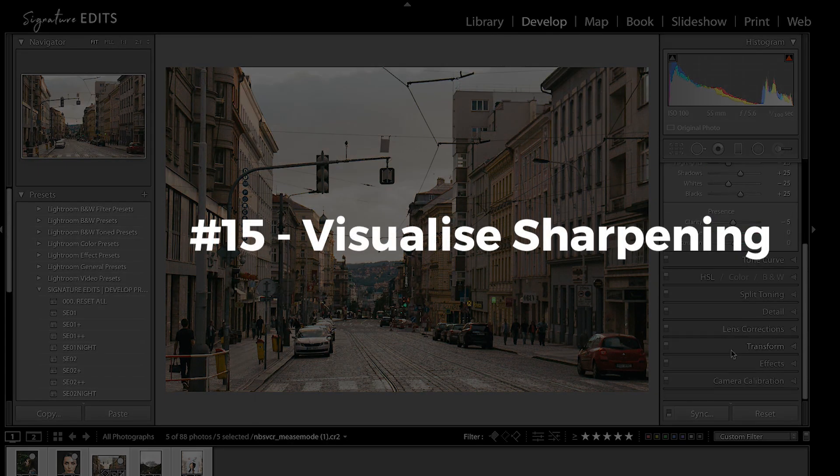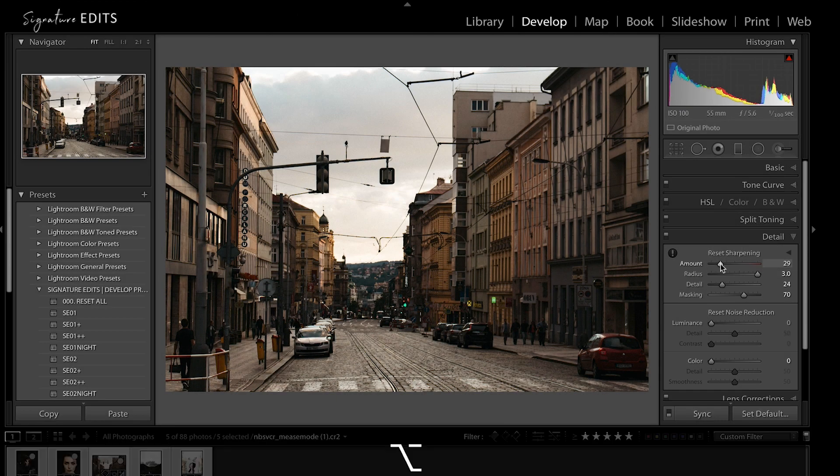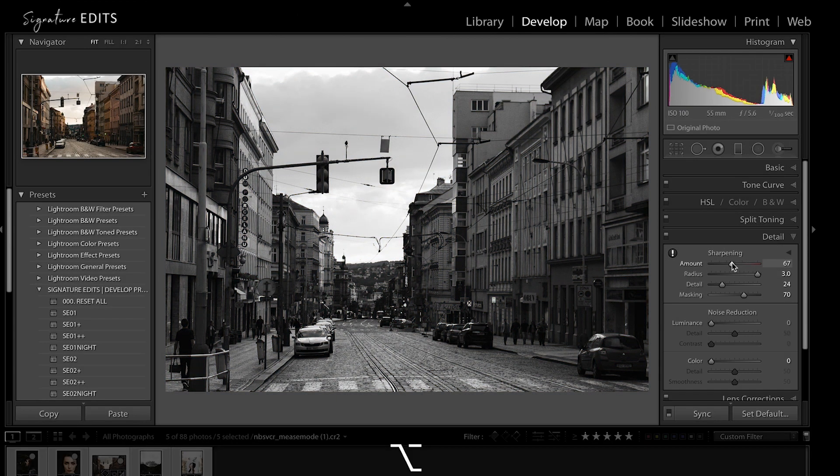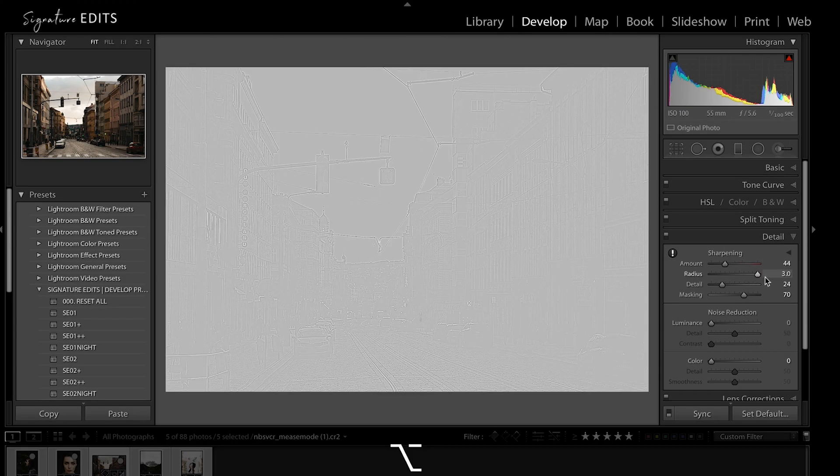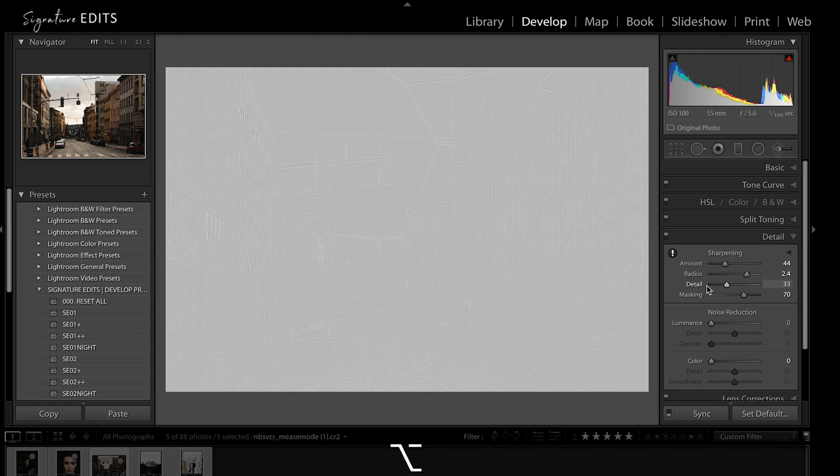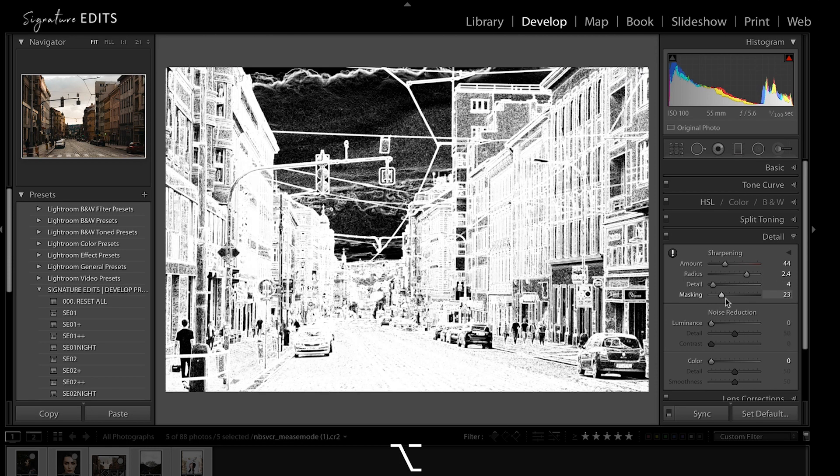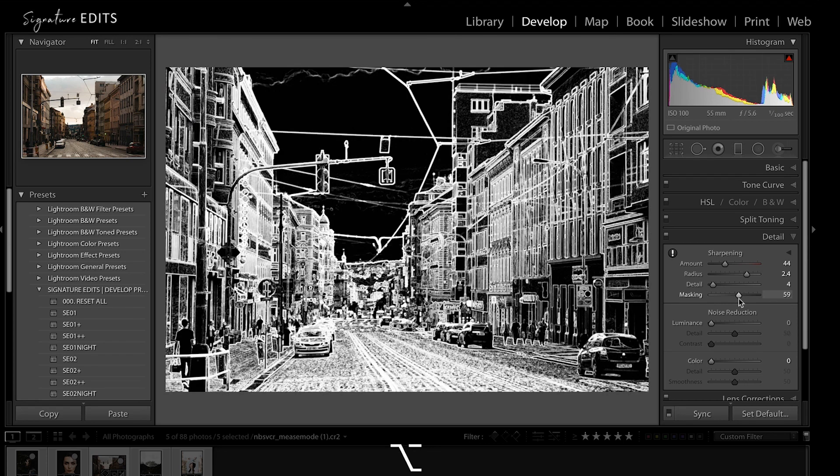One of the most effective uses of the Alt-Option key is in the sharpening process. Holding it, adjusting the amount will toggle to black and white, adjusting the radius, the mask, the detail will show you exactly which areas of the image are being affected and by how much.